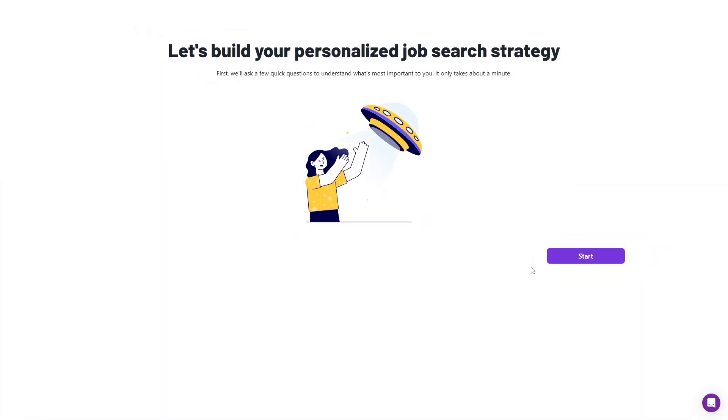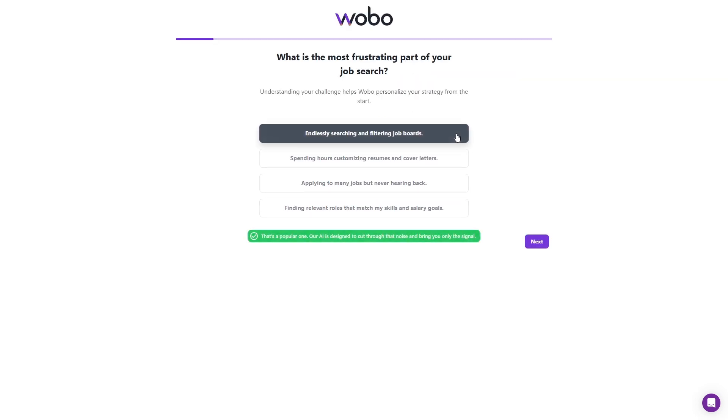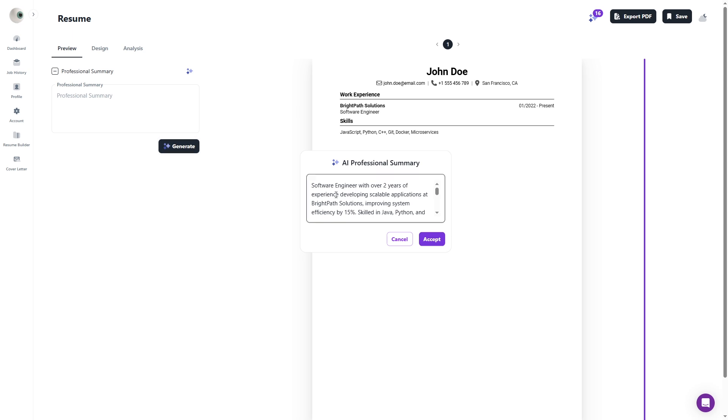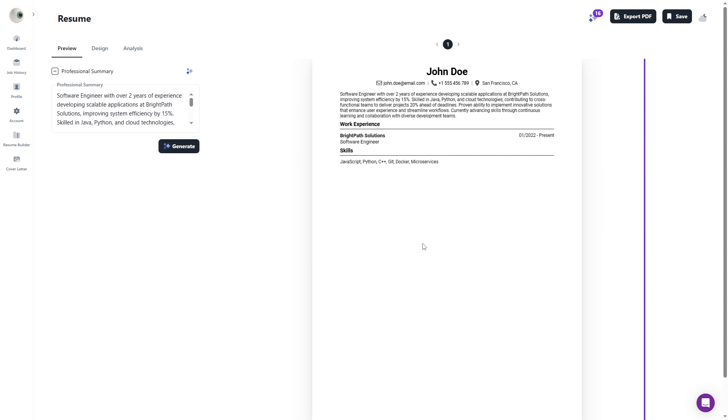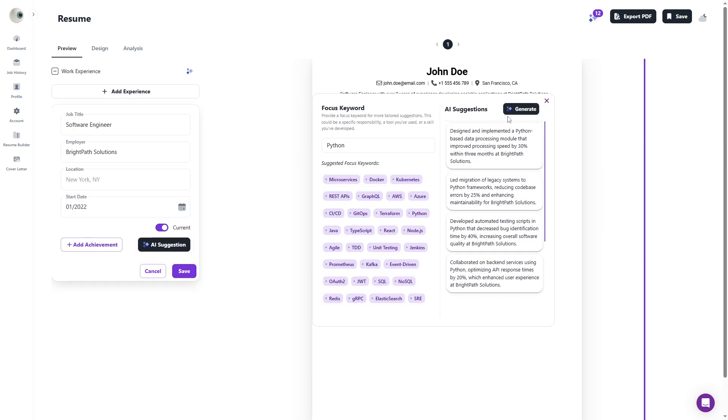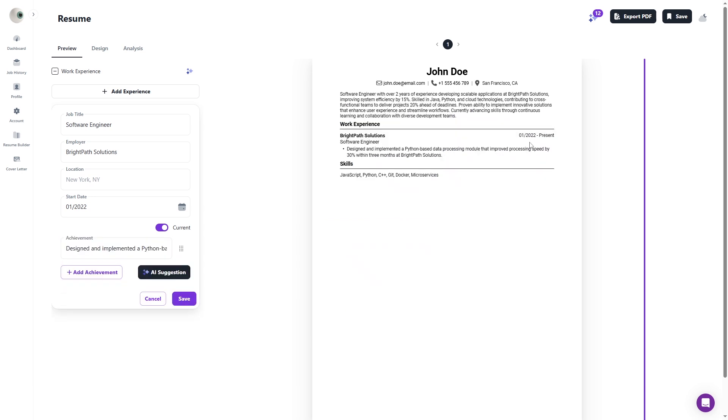From the start, Wobo asks about your background and goals. That information guides the AI to generate personalized content instead of generic text. It analyzes your work history, builds achievement-focused bullet points, and suggests improvements in key sections like summary, experience, and skills.